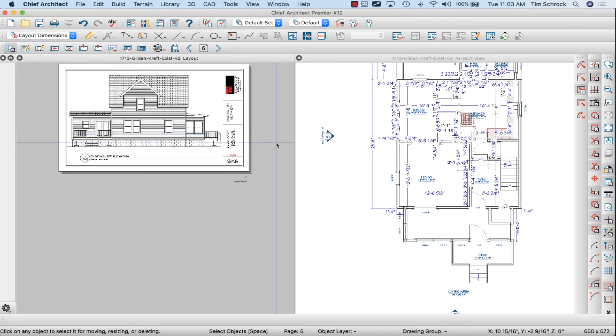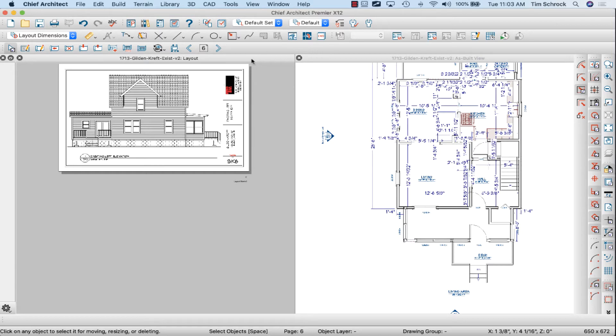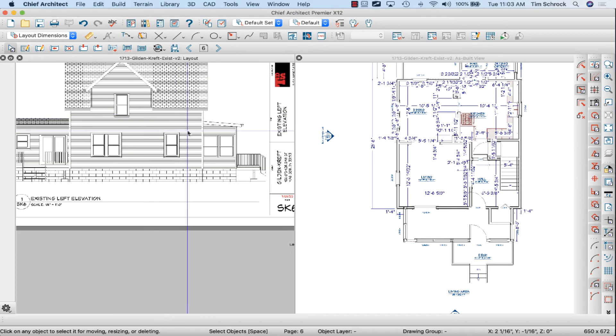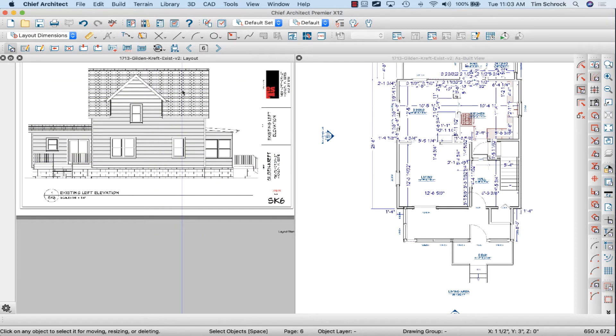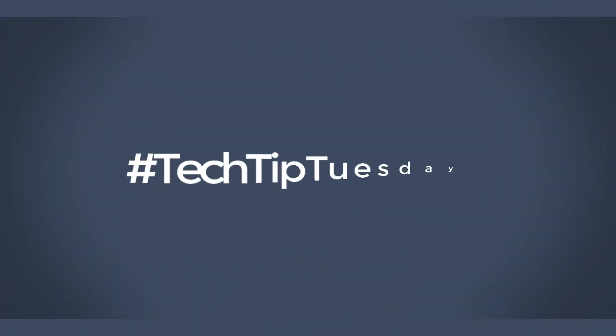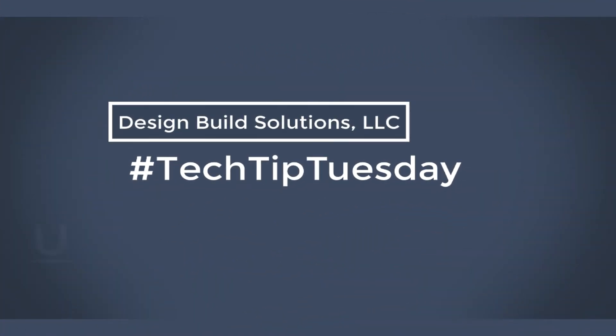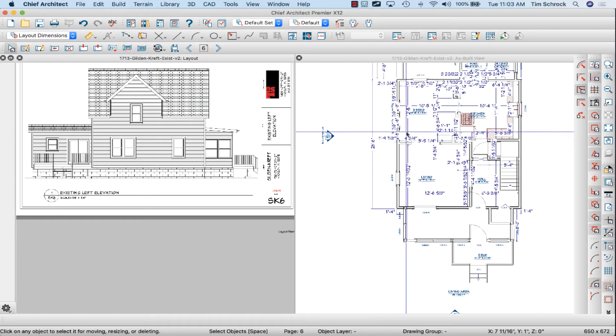Hi friends, this is Tim Schrock from Design Build Solutions with today's Tech Tip Tuesday. I'm working with Chief Architect Premiere X12 on my MacBook Pro. Today I wanted to show you how to quickly change linked files in our layout pages.